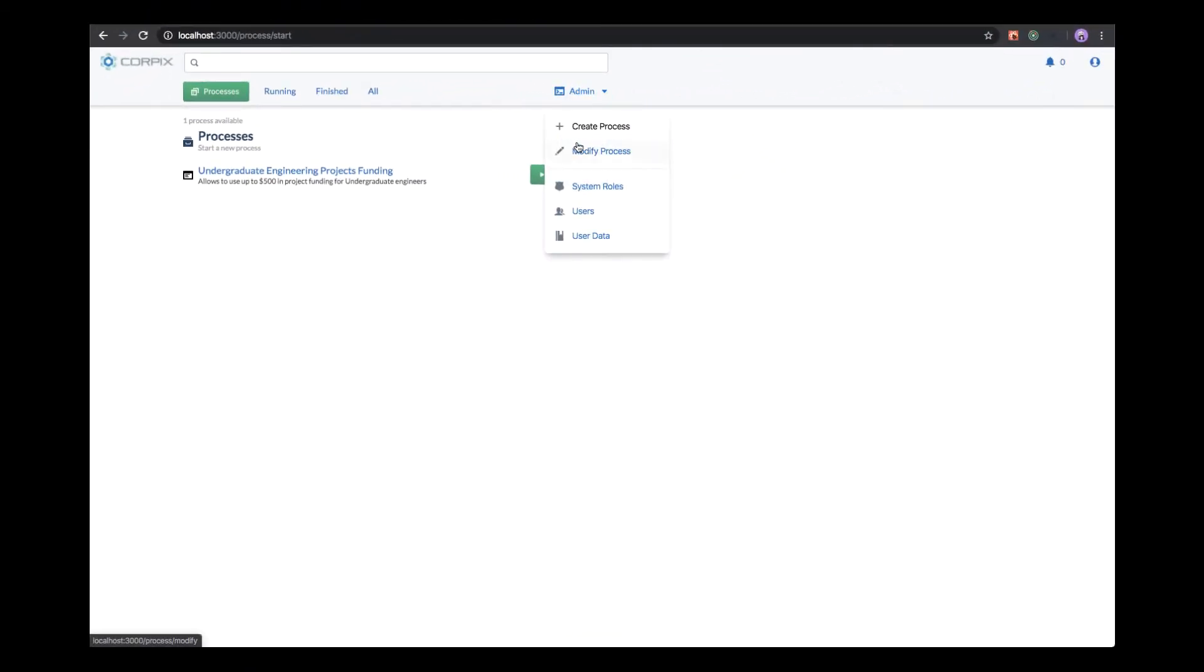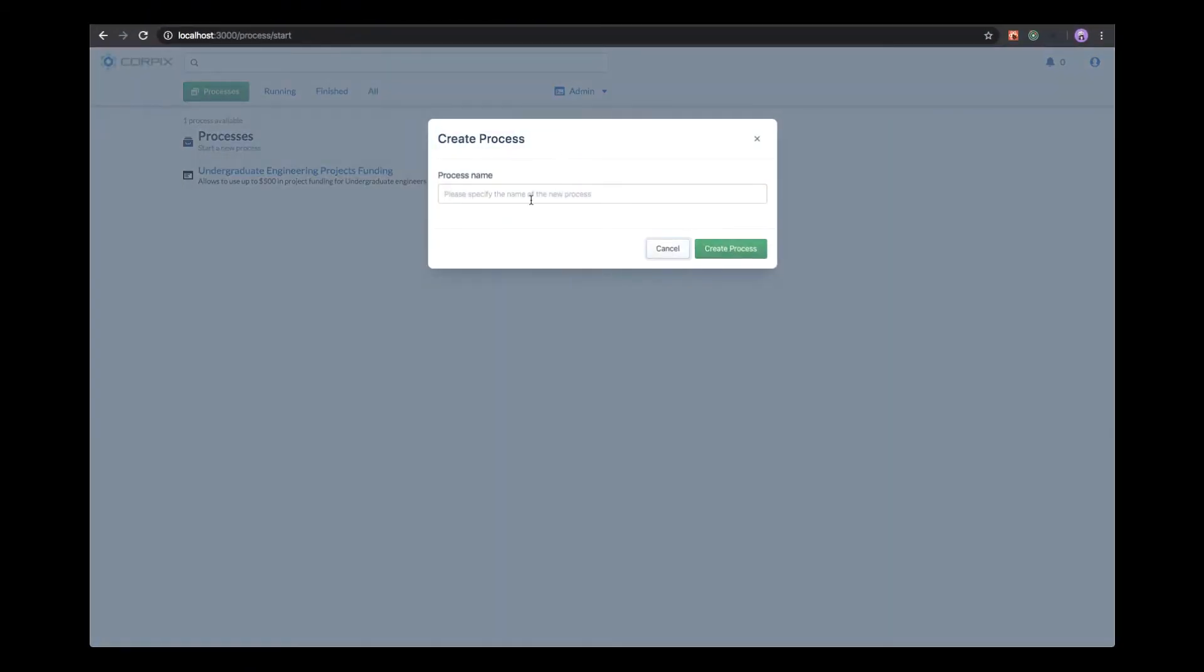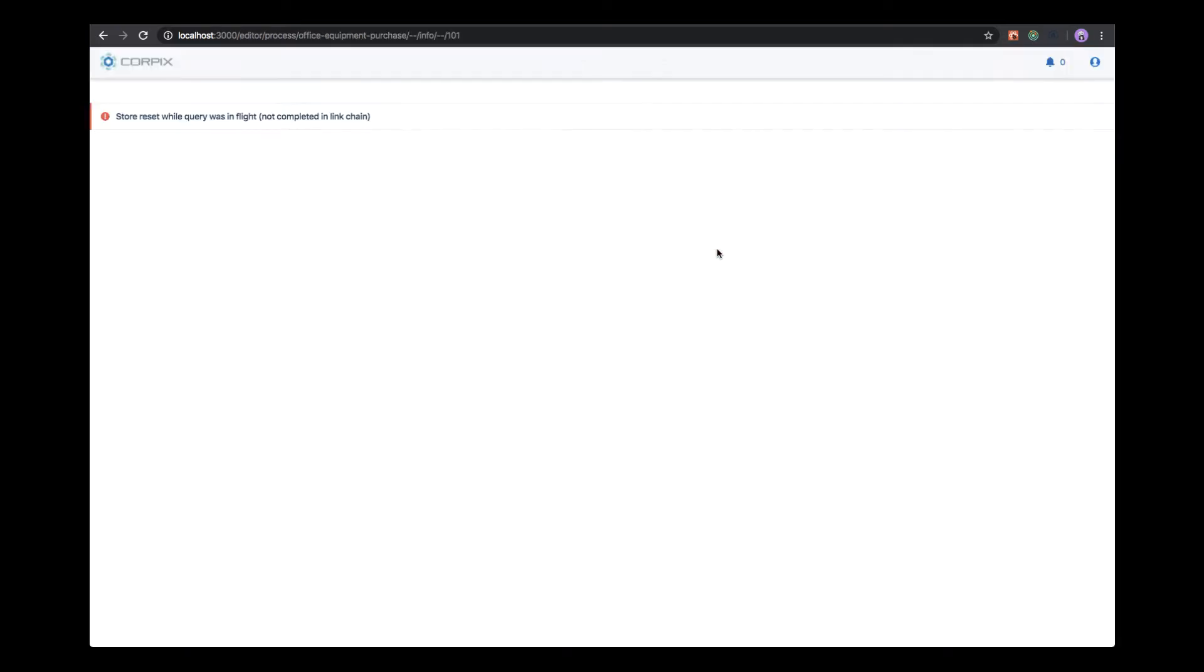First, select create process from the admin menu and provide the name of your process. This name should best describe what the process does, as this name will be used by users to search for the type of process they want to execute. Then provide a short description of the process. This string is also used by users to search for the process and is visible in the list of processes.